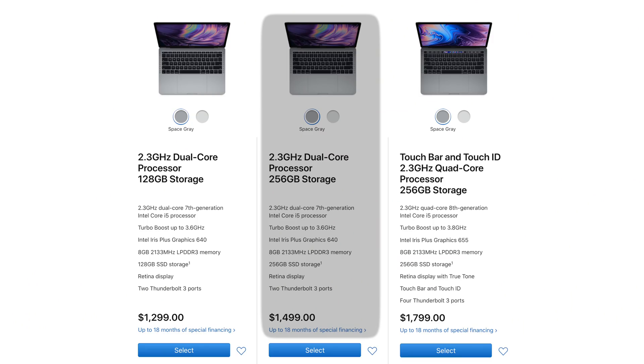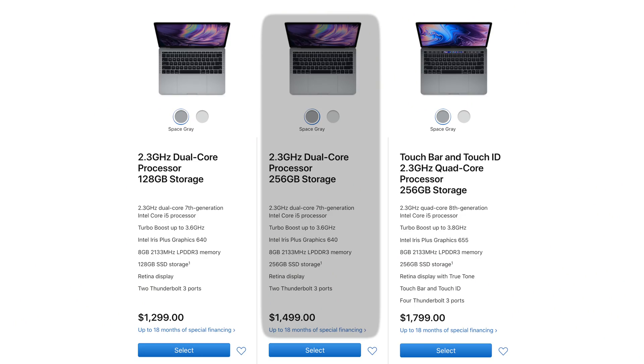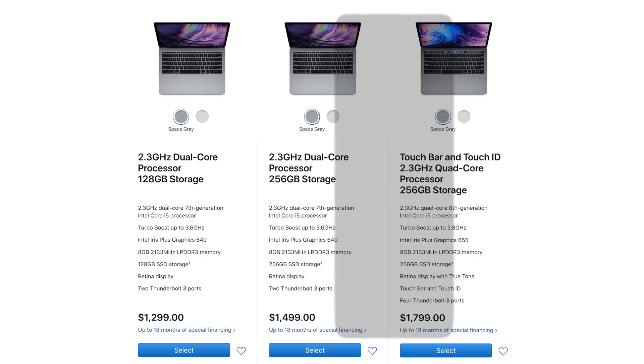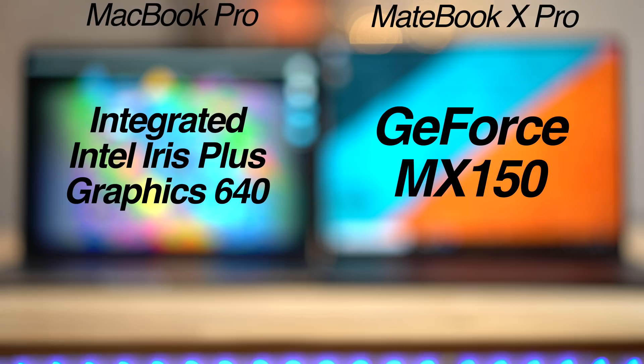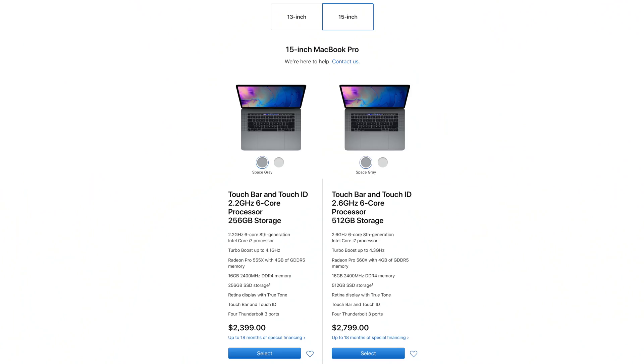So we recommend MacBook users to get at least 256GB, which brings the price up to $1,500, and if you're paying that much already, you may as well just pay $300 more for the 2018 Touch Bar model instead. Now the biggest difference is that the MateBook actually gets dedicated graphics, which you can't get on the MacBook Pro unless you opt for the 15-inch model, which starts at $2,400.